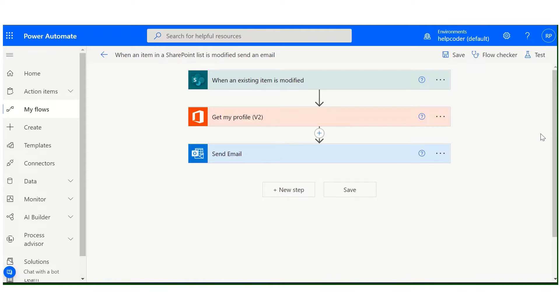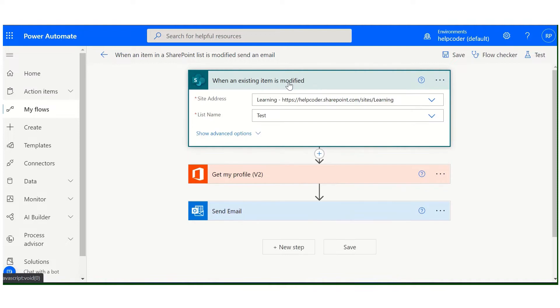How we can send a notification when an item is modified in a SharePoint list. In order to do this, you need to add this action when an existing item is modified and provide the site address and the list name.